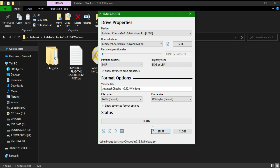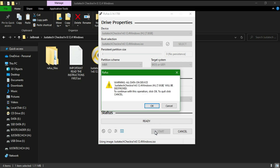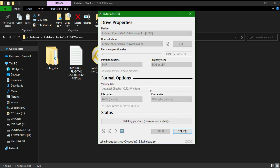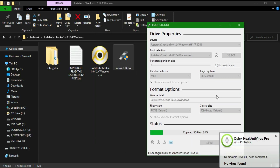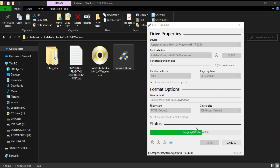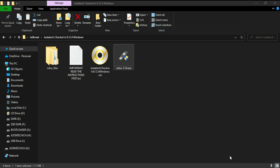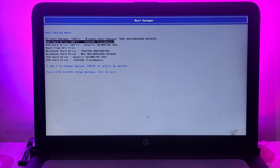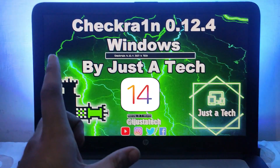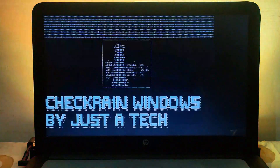You can download all the iOS version links from the description blog link for free. First, extract the file and you'll get an ISO file inside the zip. You'll also need the Rufus tool to make a USB drive bootable. Select your partition scheme — either GPT or MBR — then flash it to create your bootable USB. Once done, close Rufus and restart your PC.